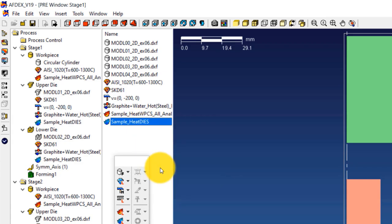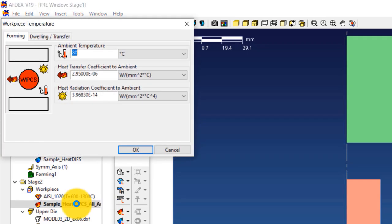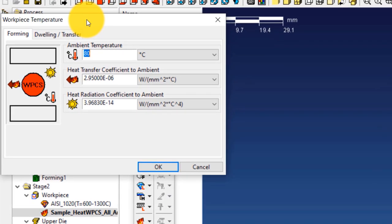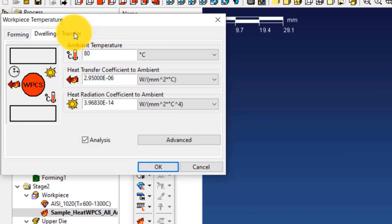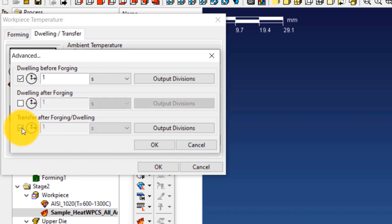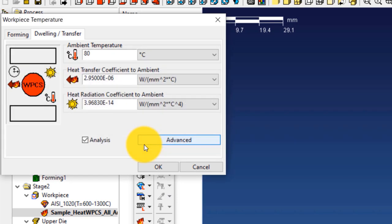Now the thermal information of the workpiece in stage 2 has to be modified. Double click on sample_heat_WPCS_all_analysis on the workpiece of stage 2 — this opens the workpiece temperature window. Click on the Dwelling/Transfer tab, then click the Advanced button. In the advanced window, uncheck the options Dwelling After Forging and Transfer After Forging/Dwelling. Click OK, then click OK again to close the workpiece temperature window.